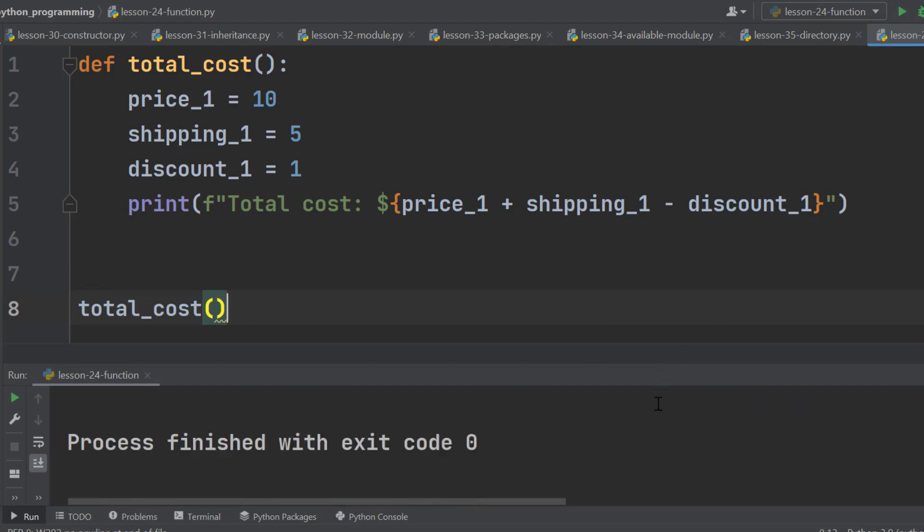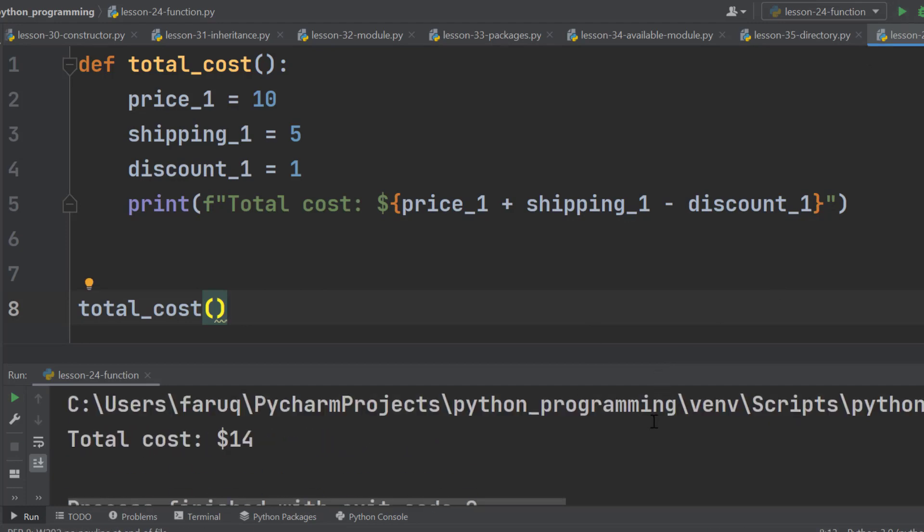However, there is another problem with our function. Every time we call it, it will print the same result. That means different items need different functions. But that's not what we want. We want to use one function for all products.